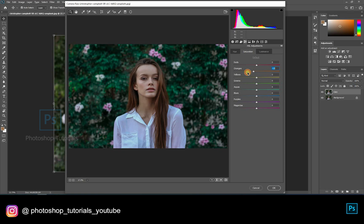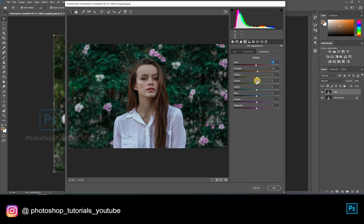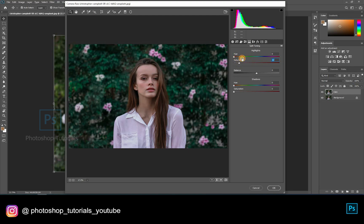In Saturation you can increase the vibrance of every single color in this picture. By adjusting the Luminance you can darken or lighten the colors available in the picture.